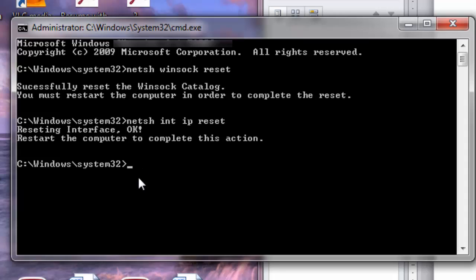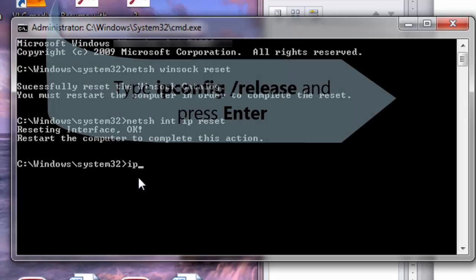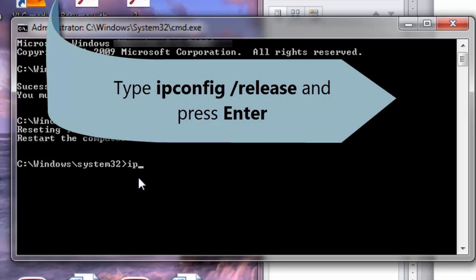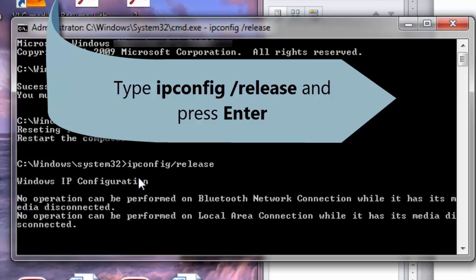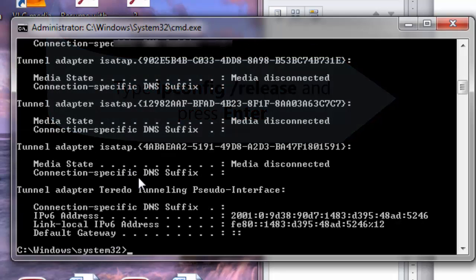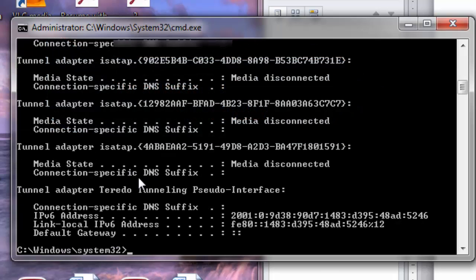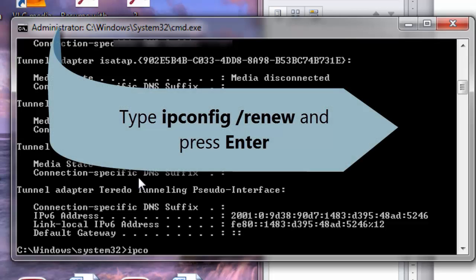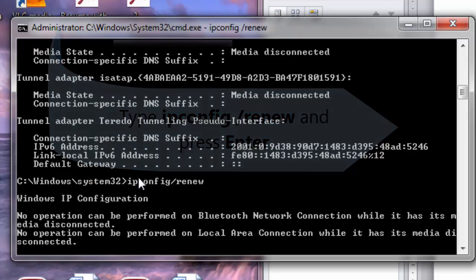The next command is ipconfig /release. Hit enter. Now you type the next command ipconfig /renew. Again you hit enter.